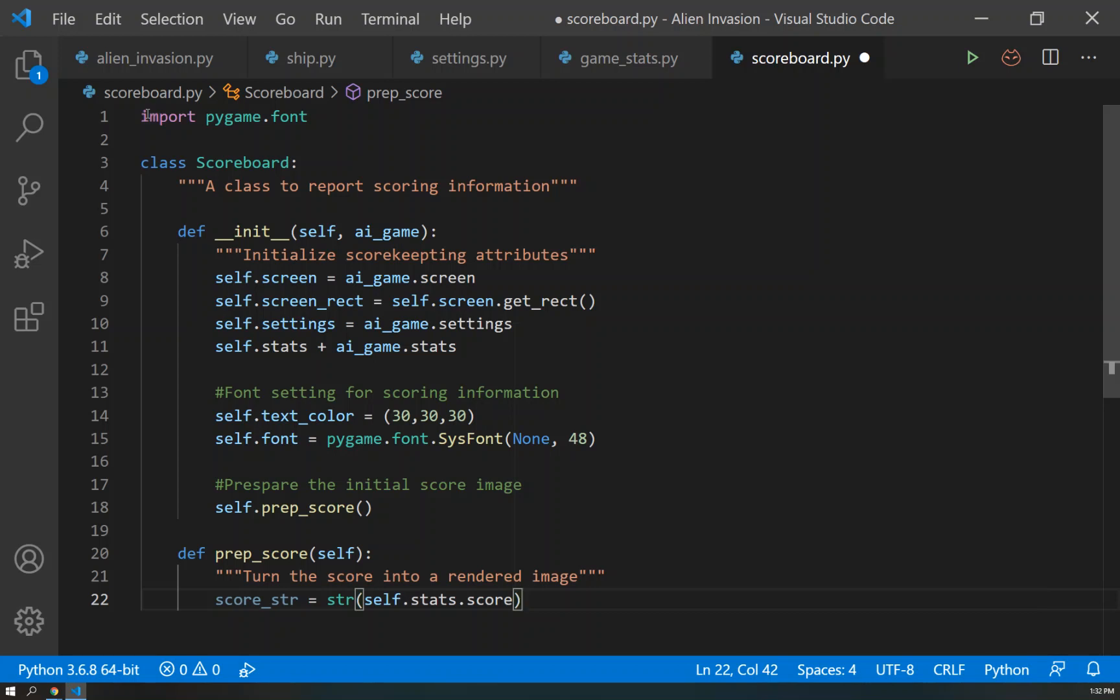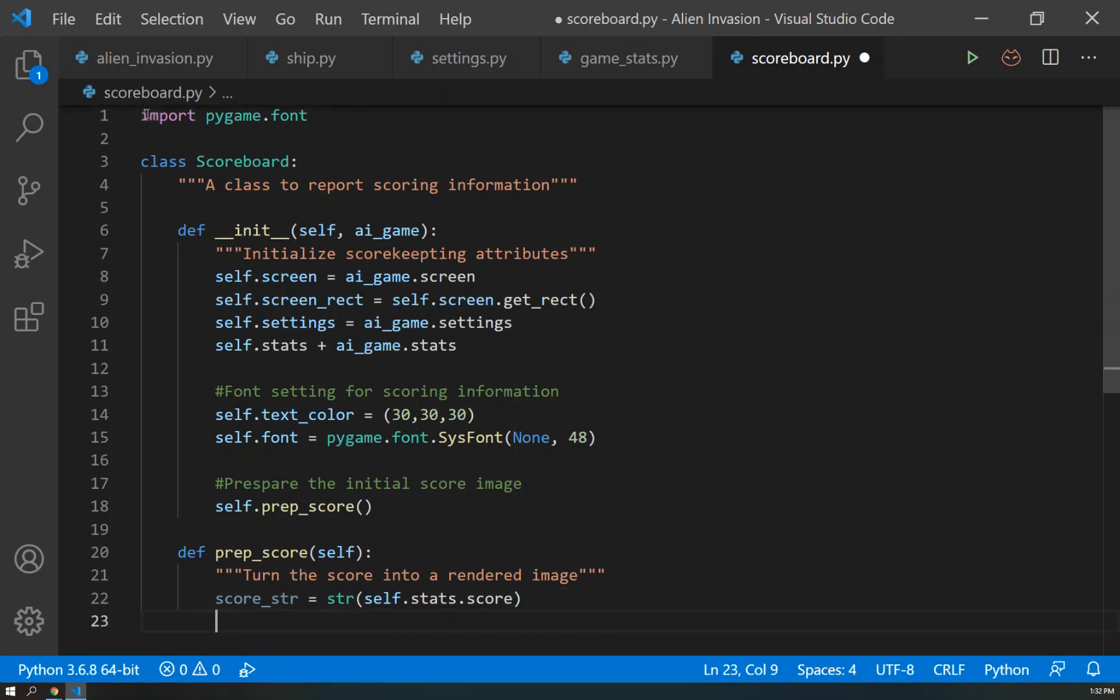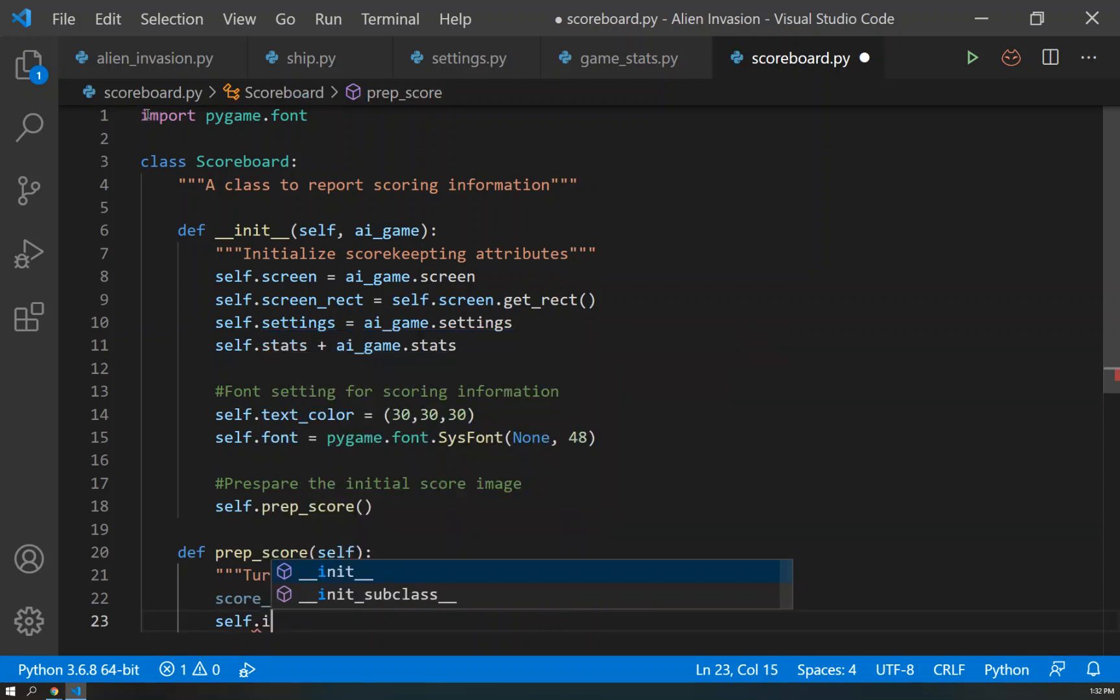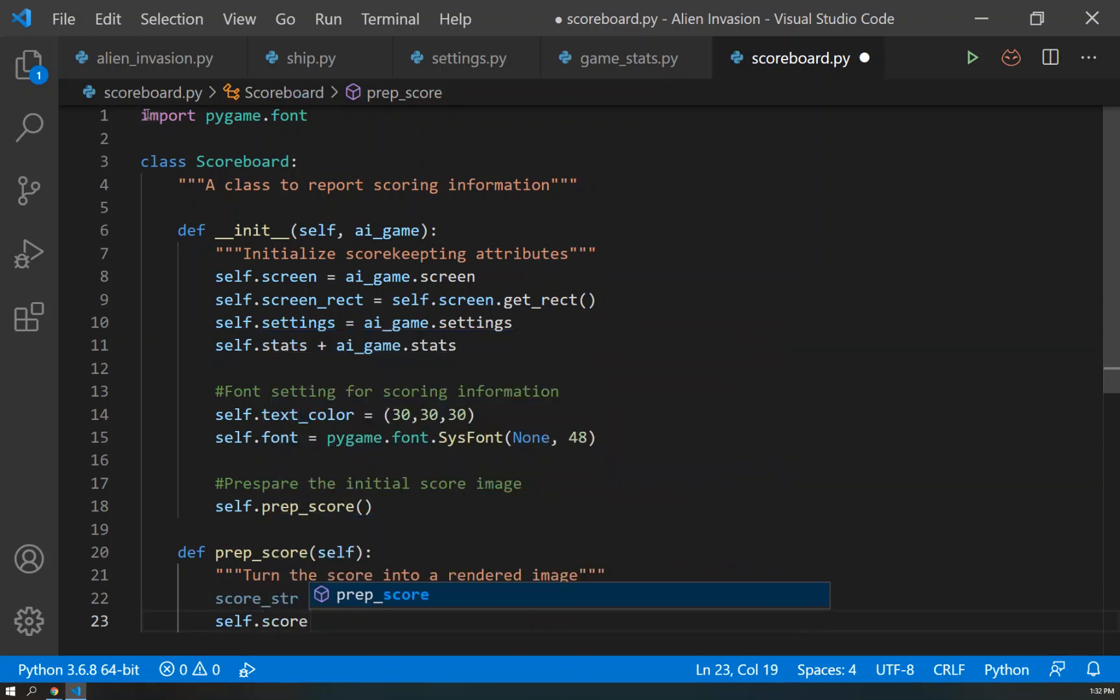So our self.stats.score - remember we created that in our game_stats - and we set it equal to zero. That is a number, and so we're going to turn it into a string, and we'll store it as score_string, because that is what pygame uses to render in images. It needs a string, but the score is technically currently a number. So we just have to convert it to a string so that everything works well.